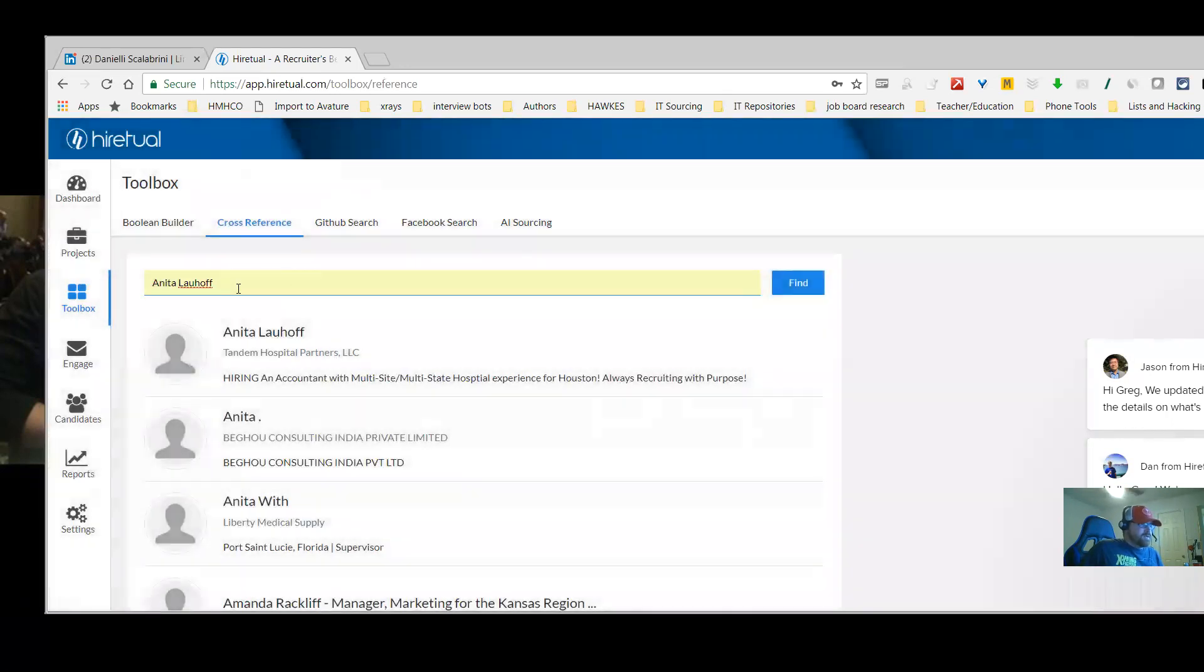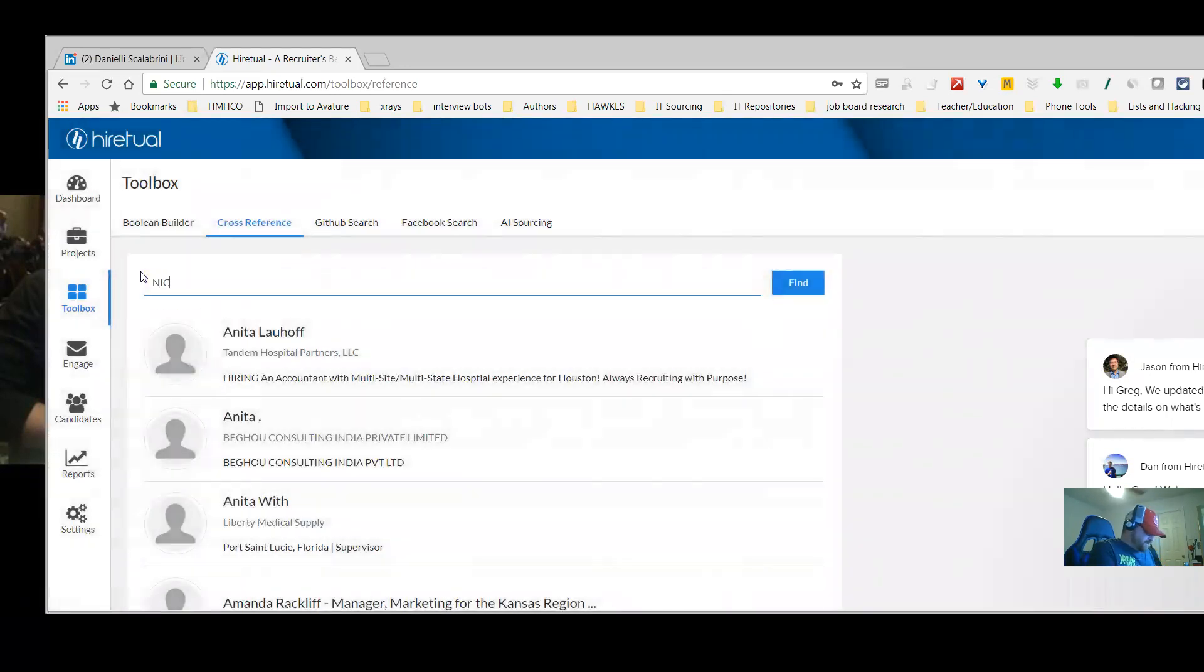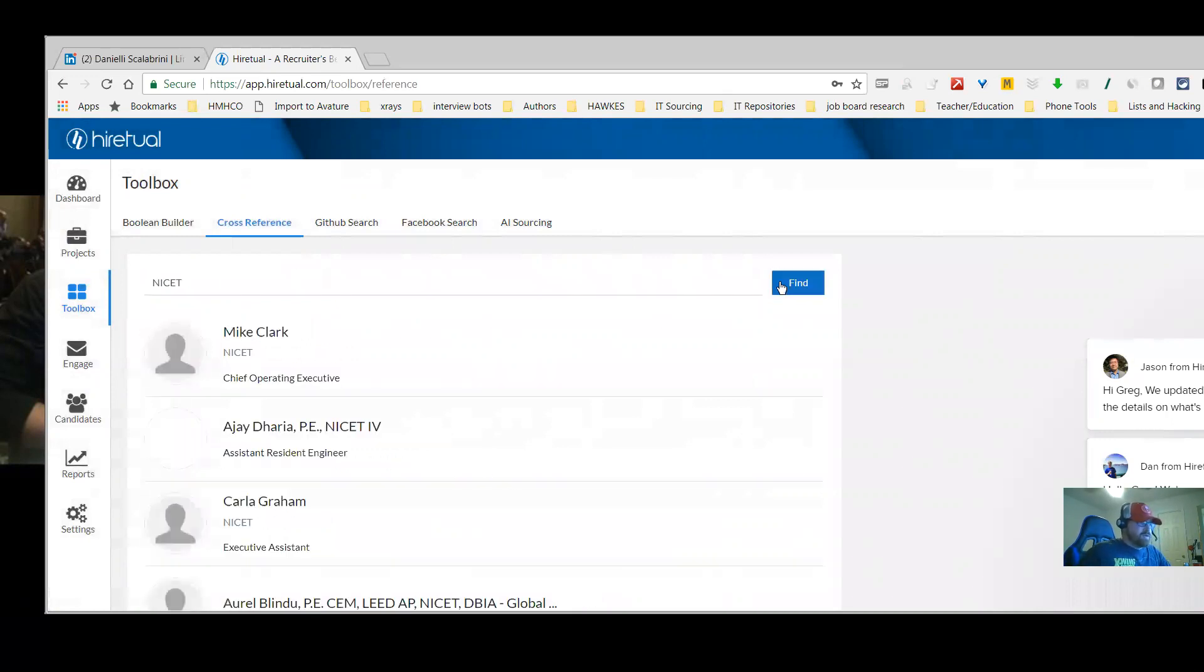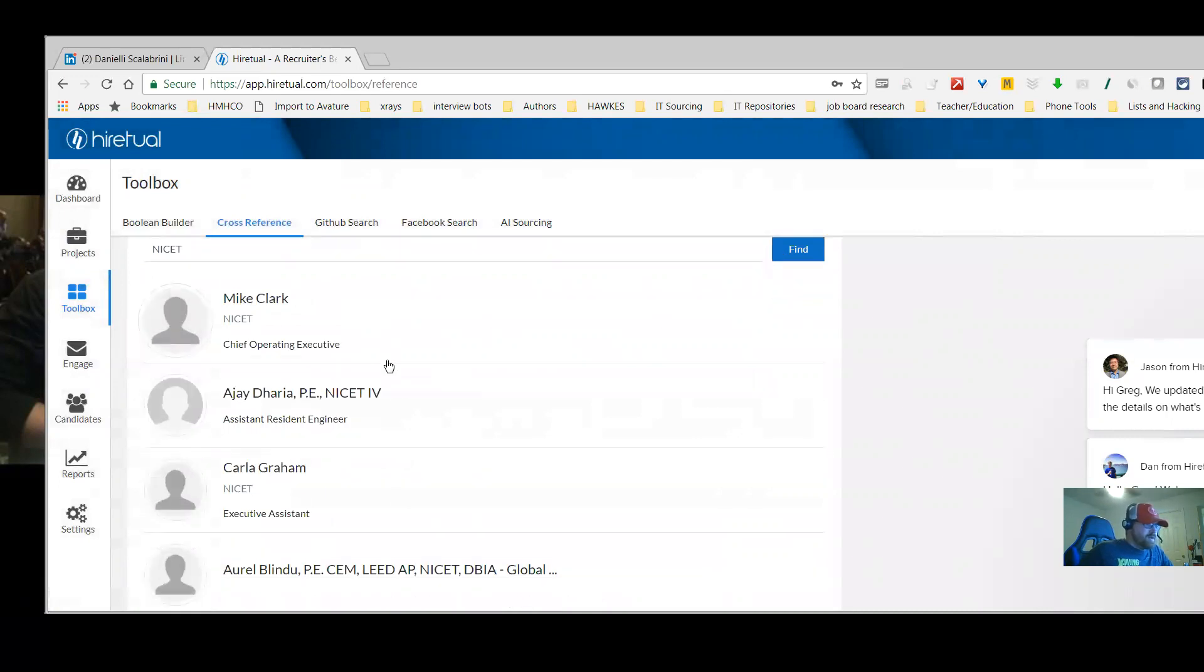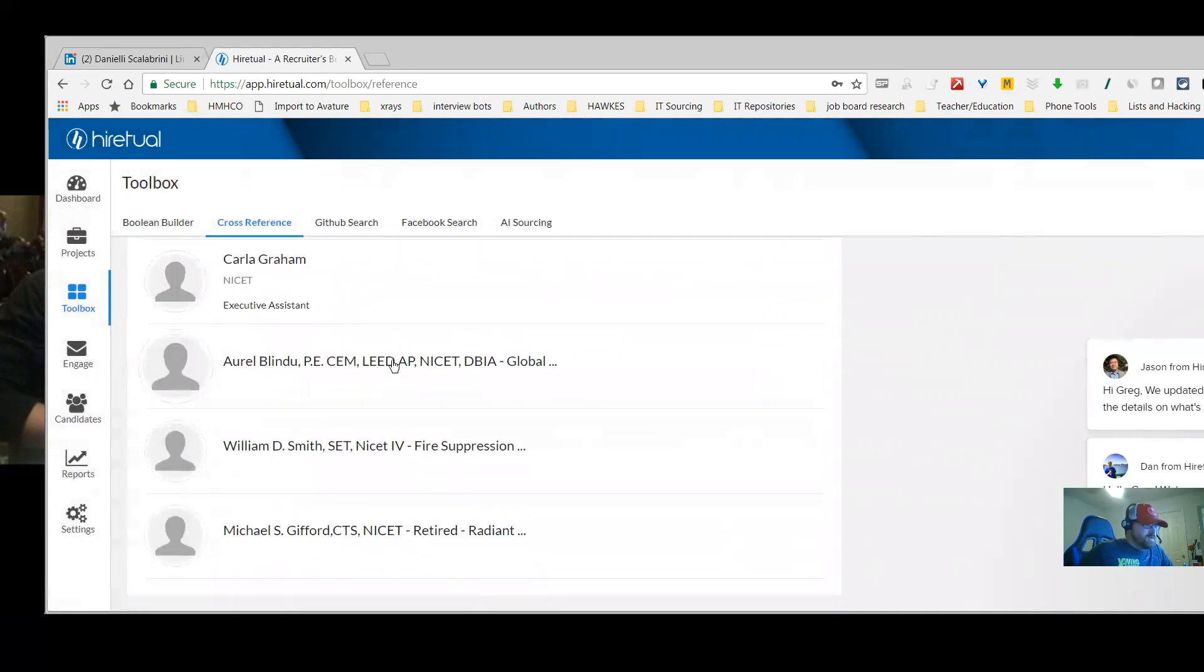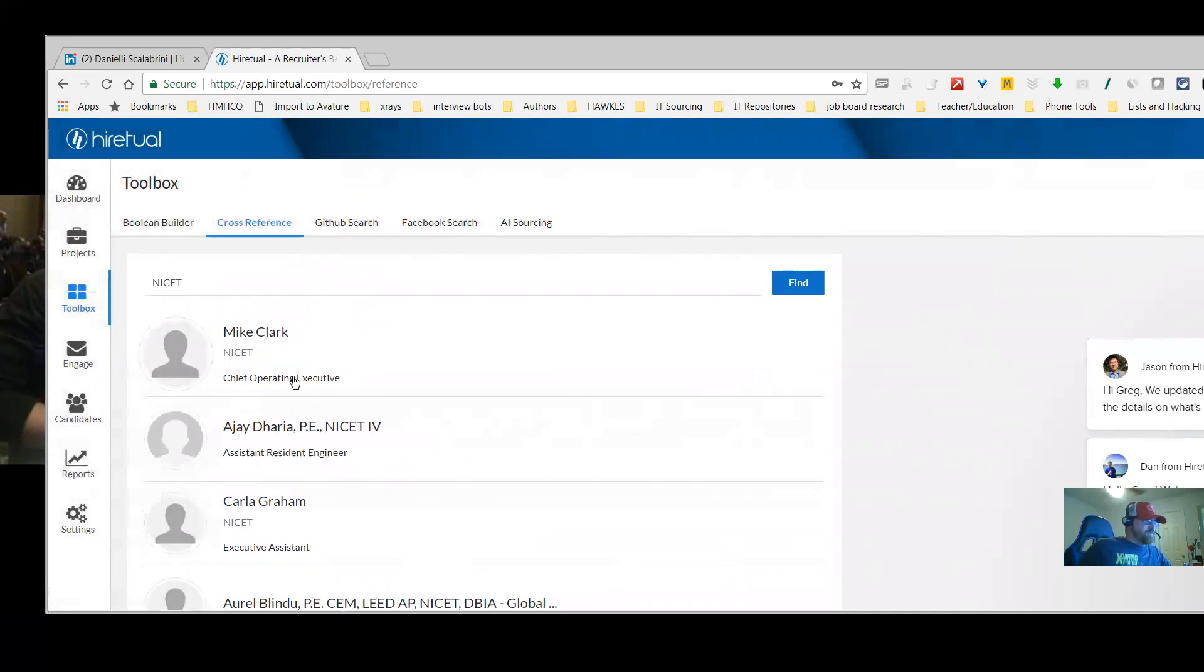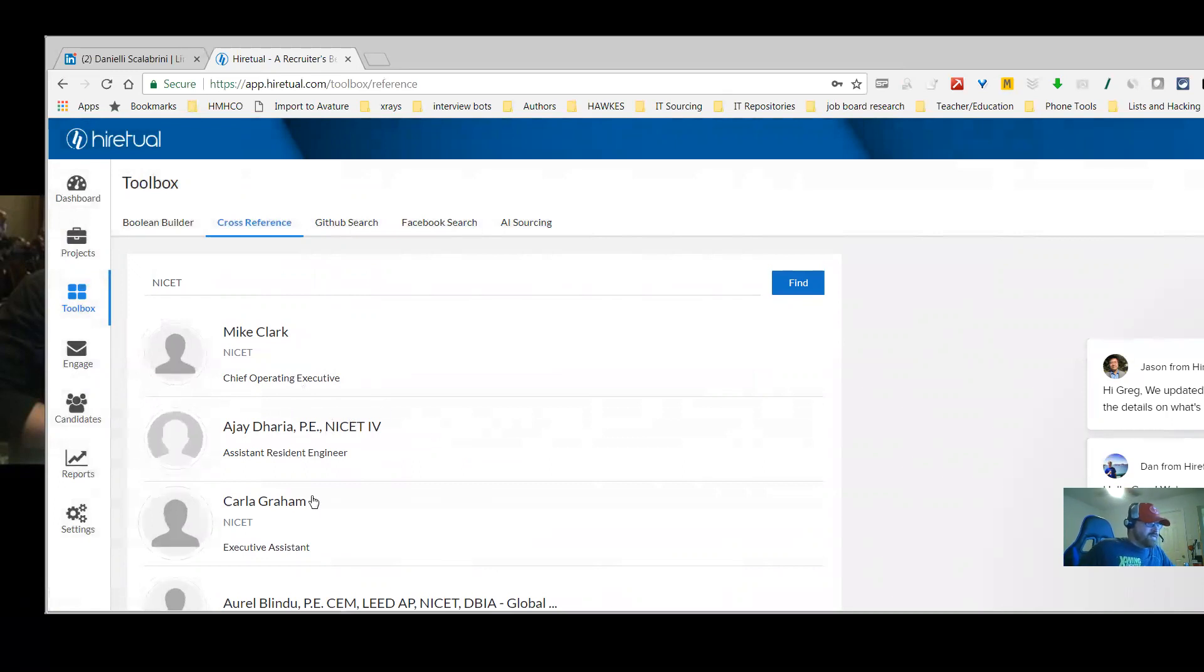The other thing is you can put in a certification. Let me see if this works. NICET is a type of fire suppression engineer. Let me see if it pulls some information certification. So this is a good way to just do a general search if you're looking for somebody quick. Say I was looking for somebody, I don't actually remember their name but I remember that they have this certification. It's another way to search, additional functionality.